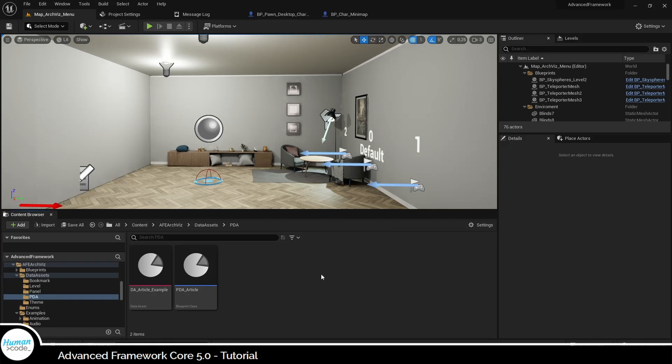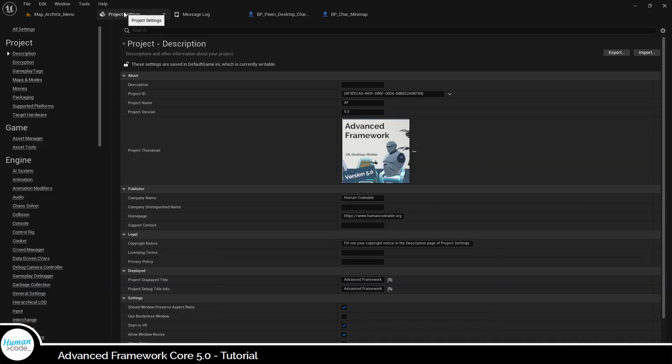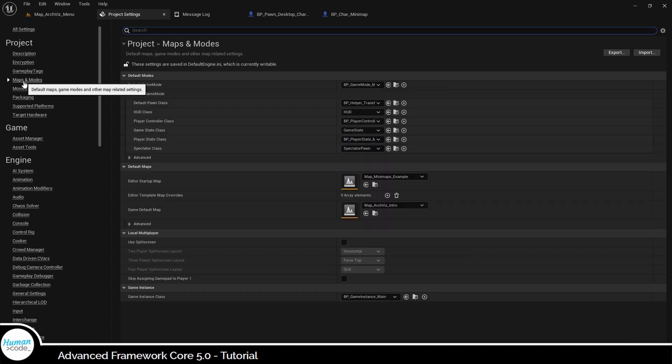Some of you expressed concern regarding the seemingly double transition caused by this setup. In that case, you can just set your menu or any other map of your experience as game default map and it will be loaded directly upon startup.